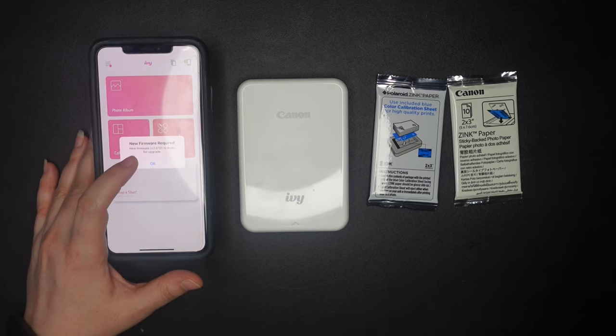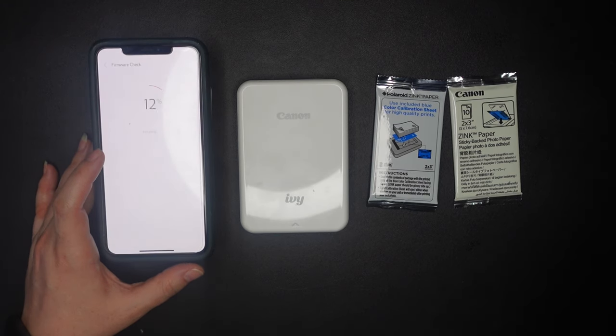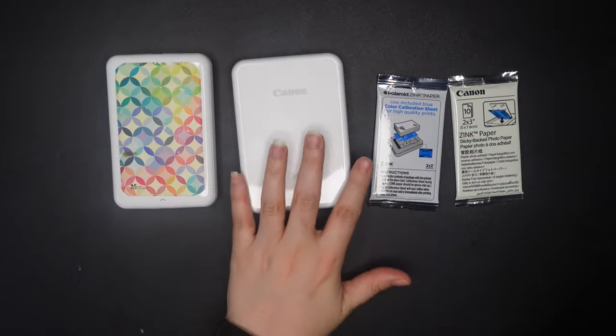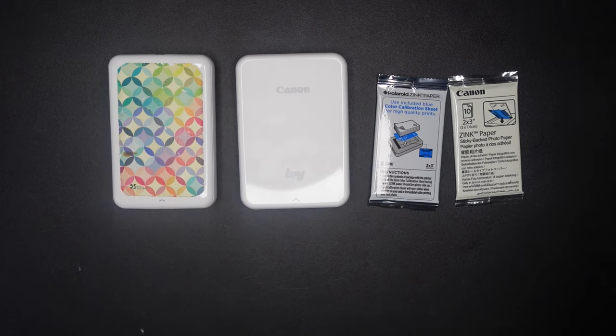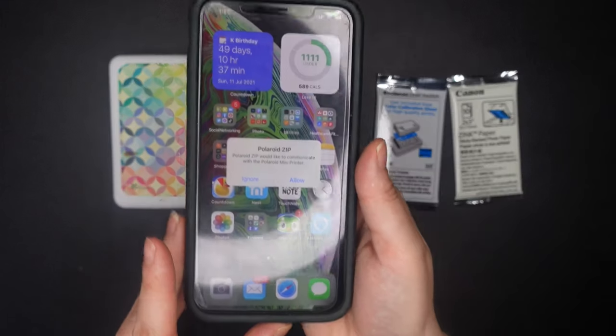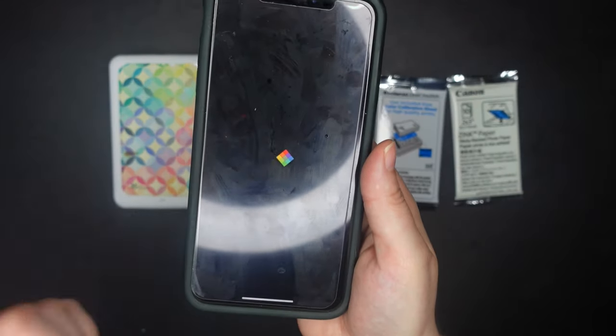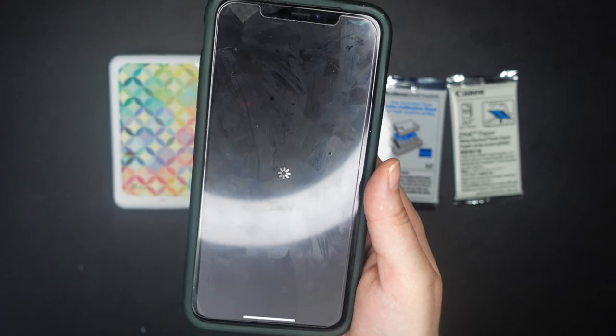Well, we'll just skip through this whole situation. Okay. So I have the Polaroid Zip connecting now. See, so it says Polaroid Zip. Yes, allow. It's going to automatically open up that for me.